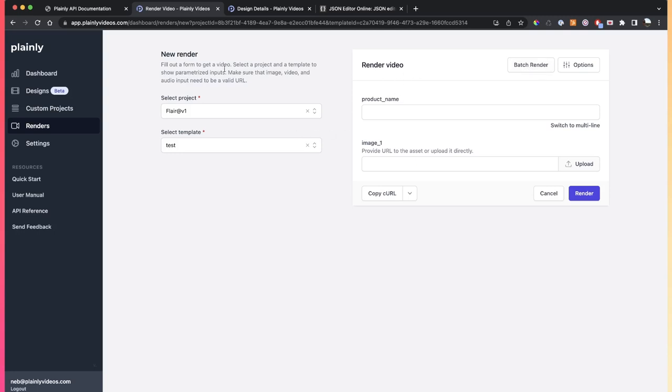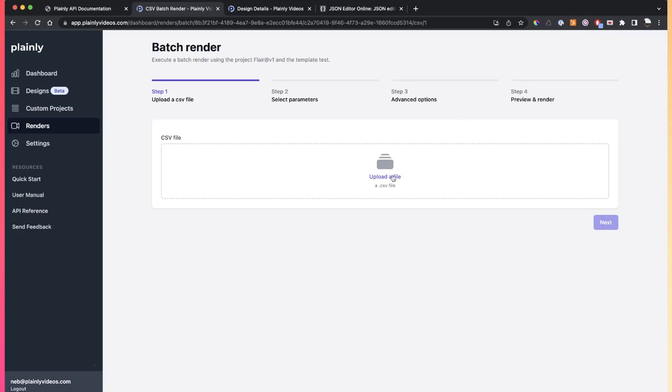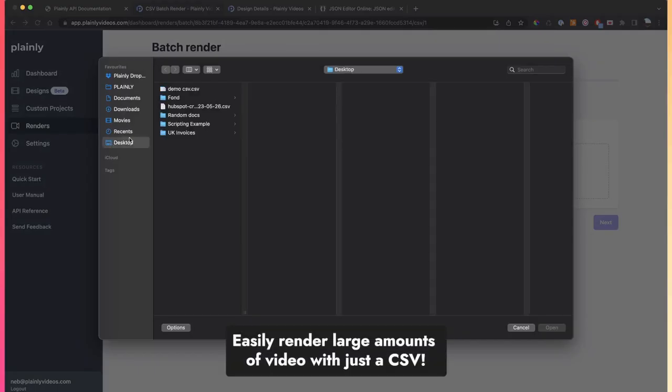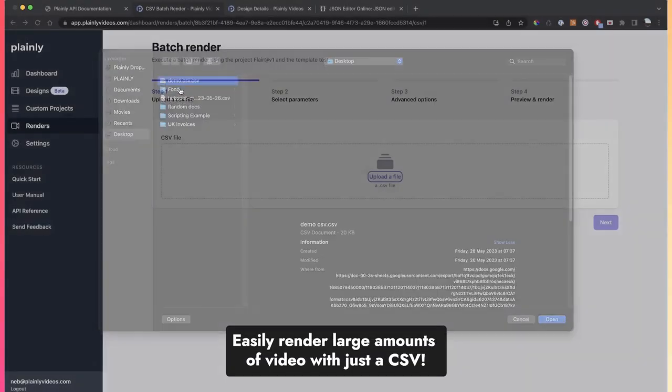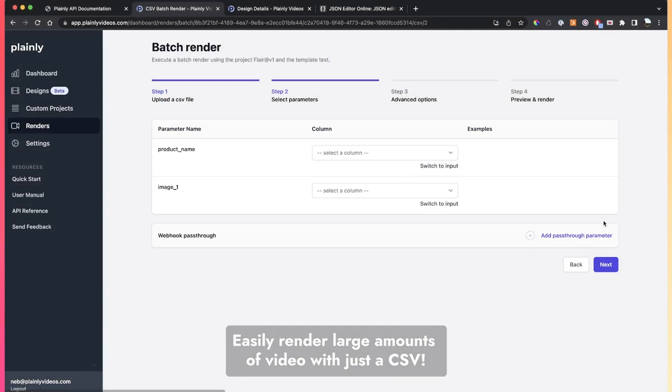To do this, again, go back to your rendering form, find the template you want to render, click on batch render, and then upload a CSV file here. Let's say we have this demo CSV. Click next,